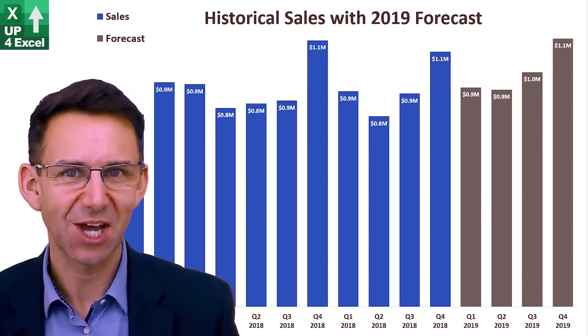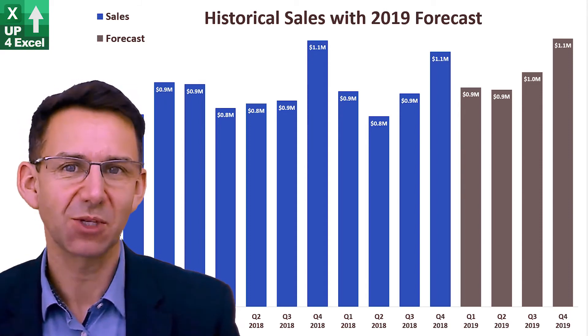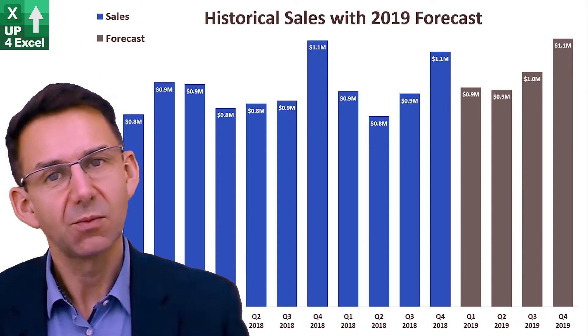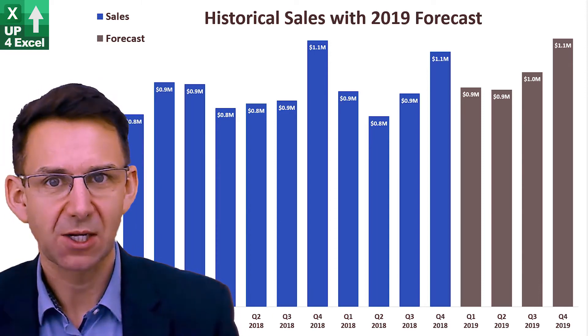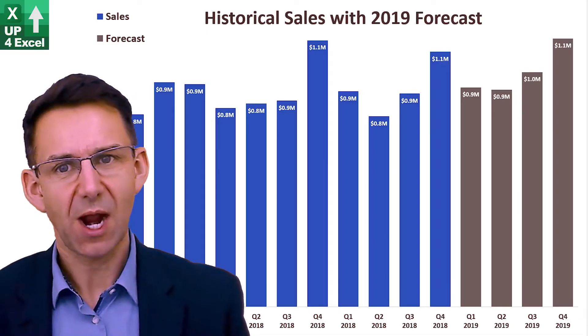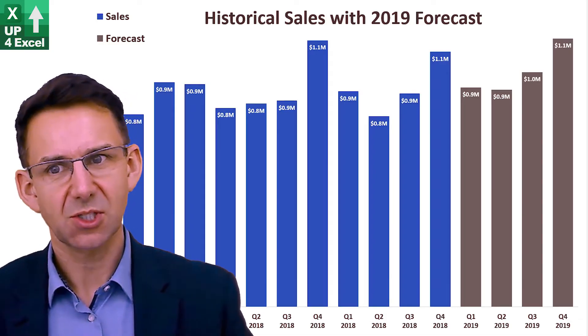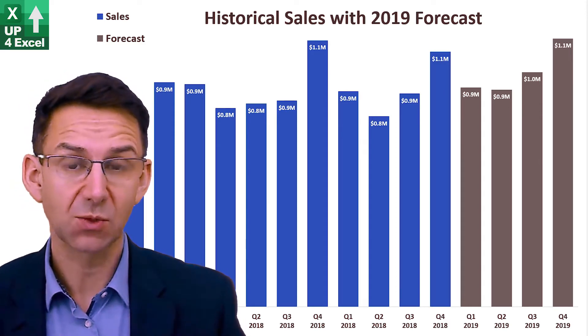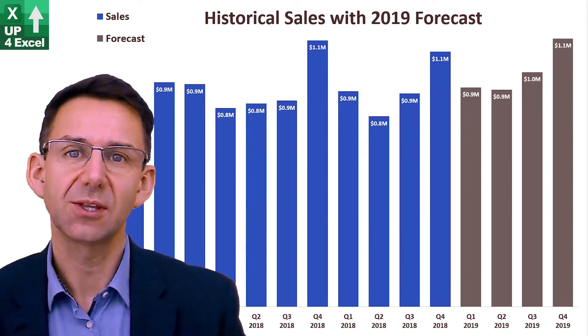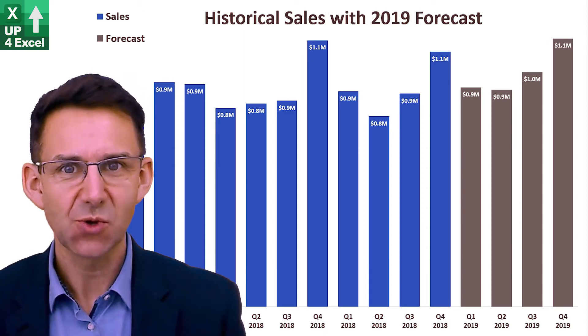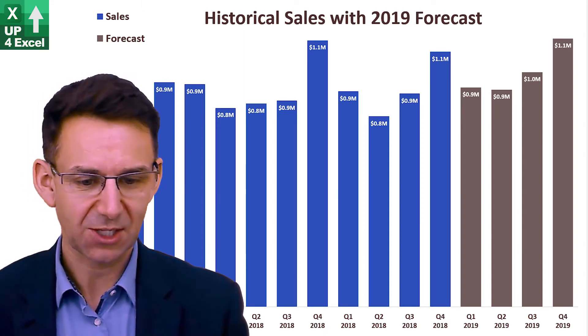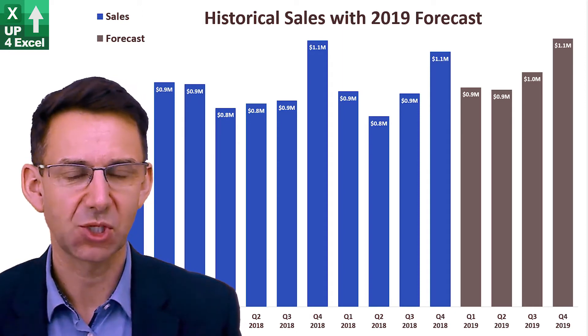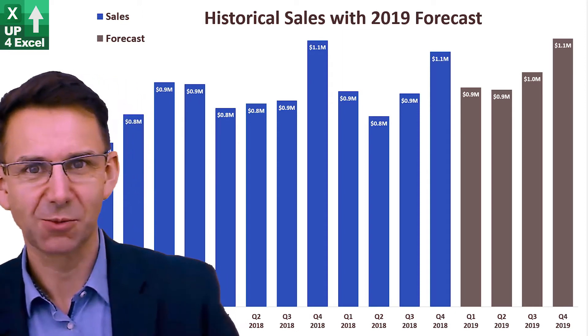Hi, I'm John and this is Up4Excel. Today I'm going to show you how you can produce a sales forecast using just Excel trend lines and charts. Okay, let's get on with it.